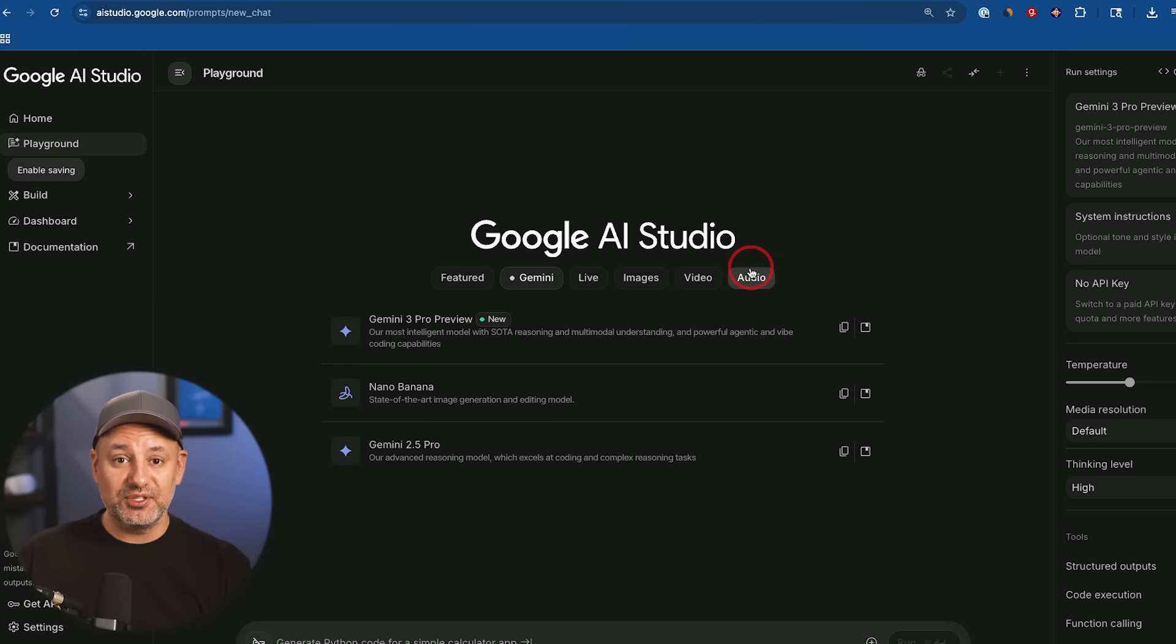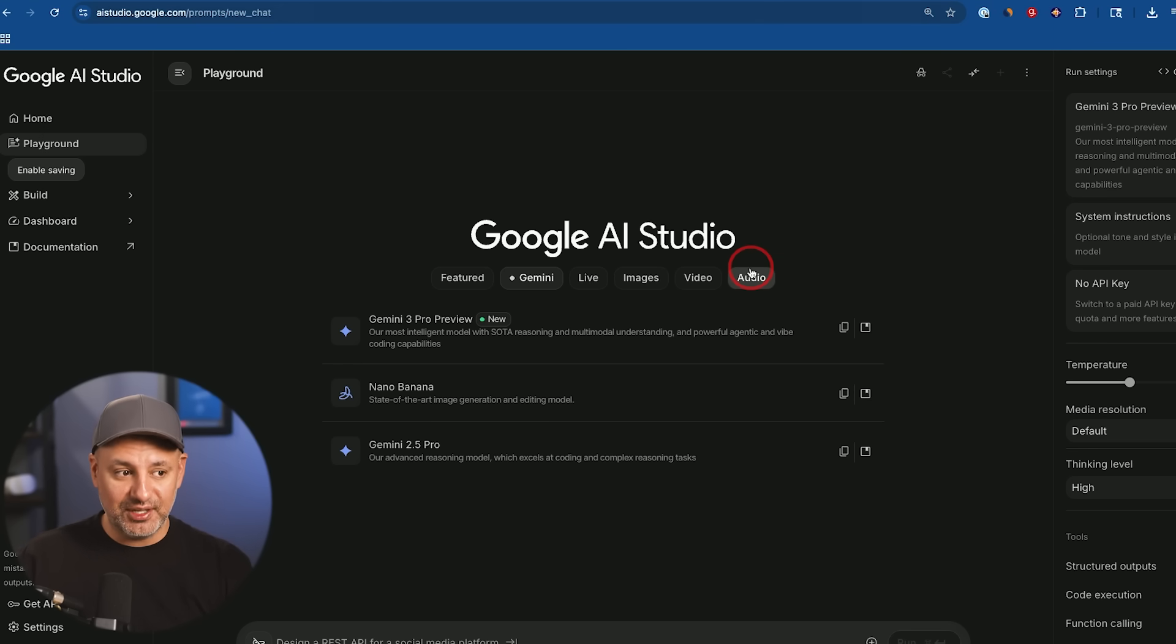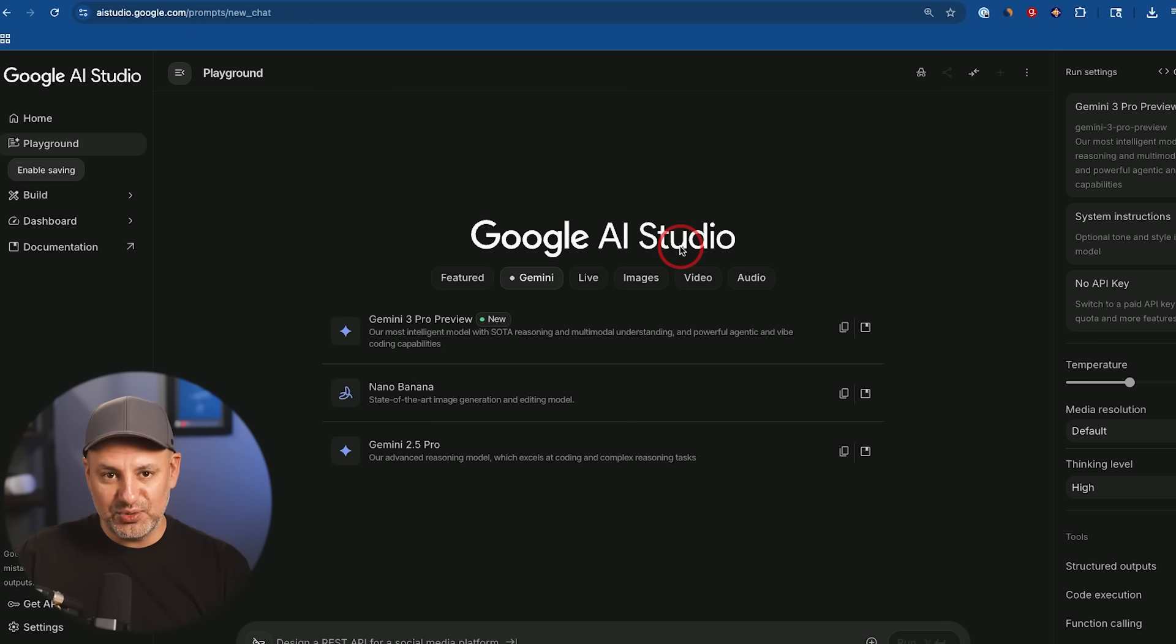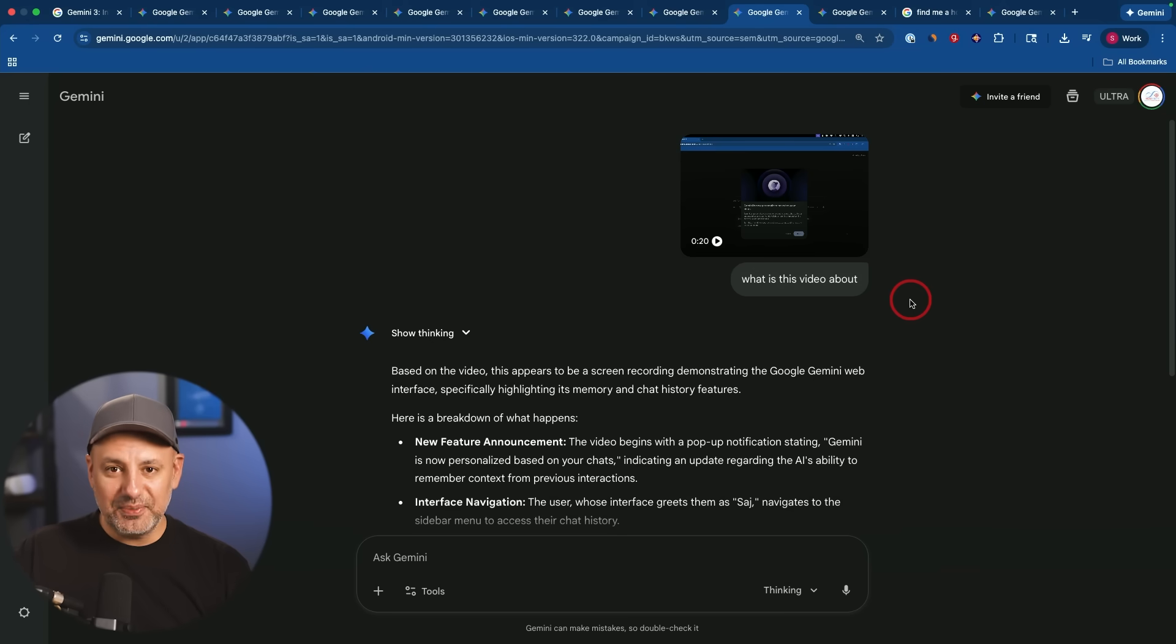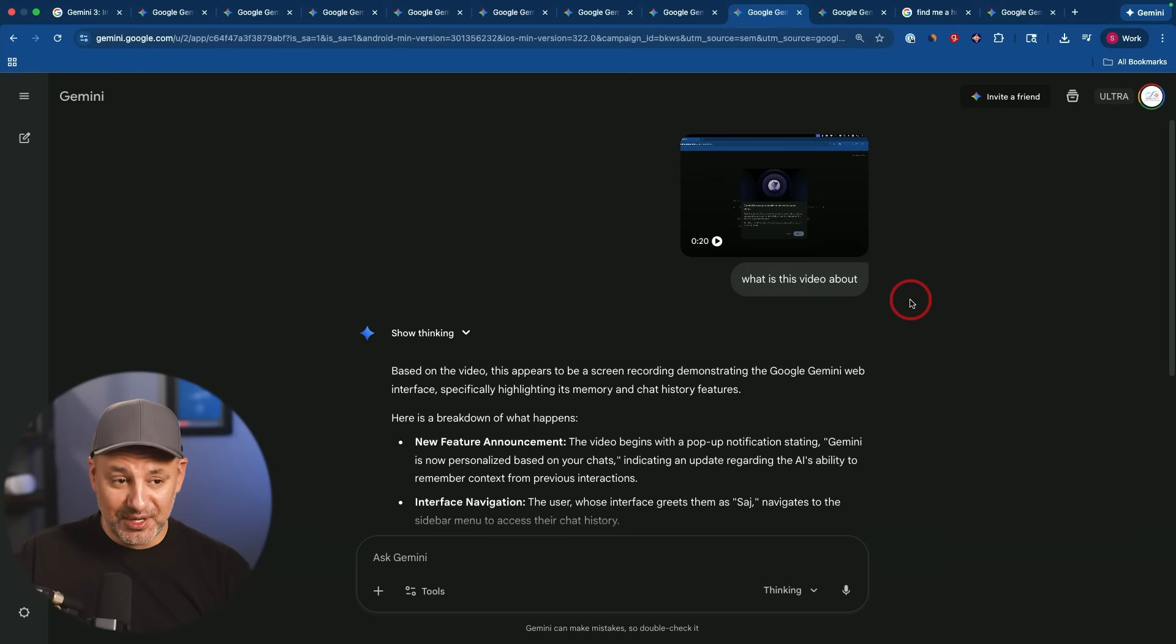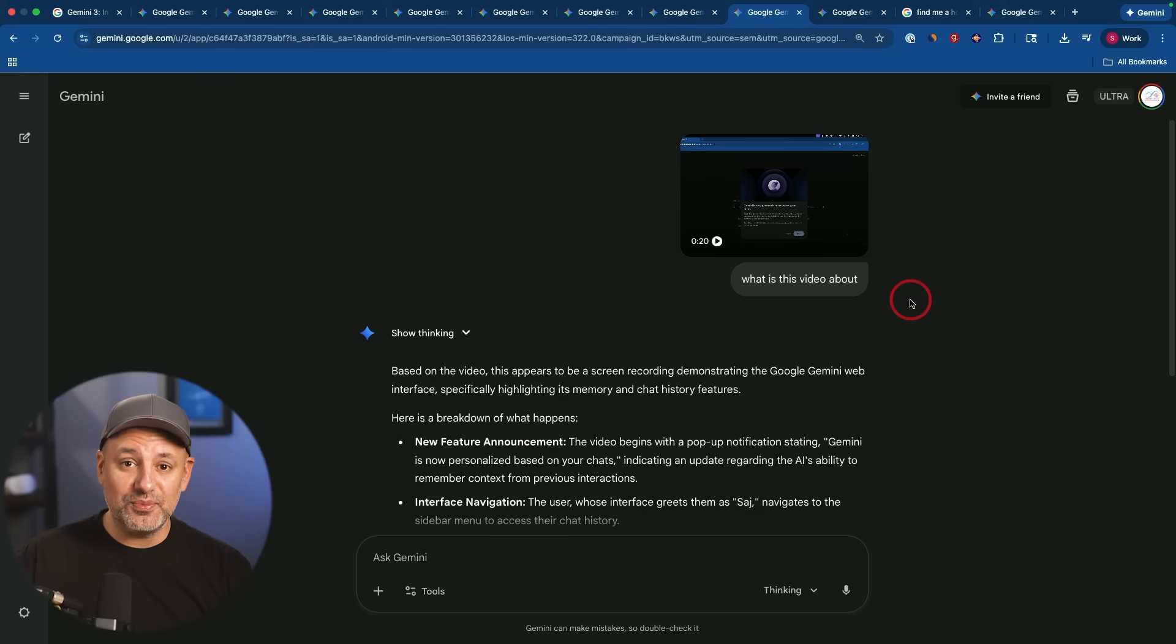Now, if you want to build something like that, that's more elaborate, like a game, Google AI studio is the place for that. And Gemini three is available here. Now, let me show you a couple of things that a lot of people don't know that you can do with Gemini and with Gemini three, it's so much better.